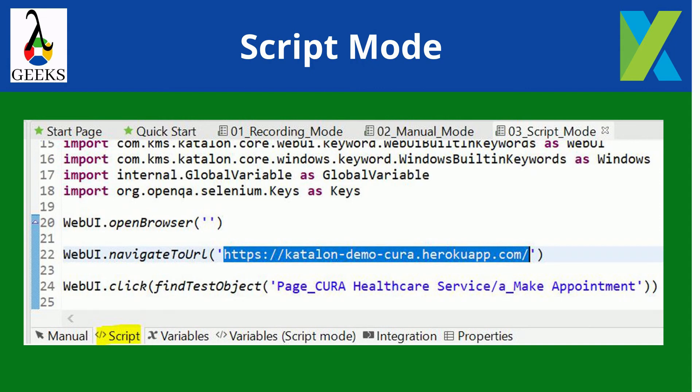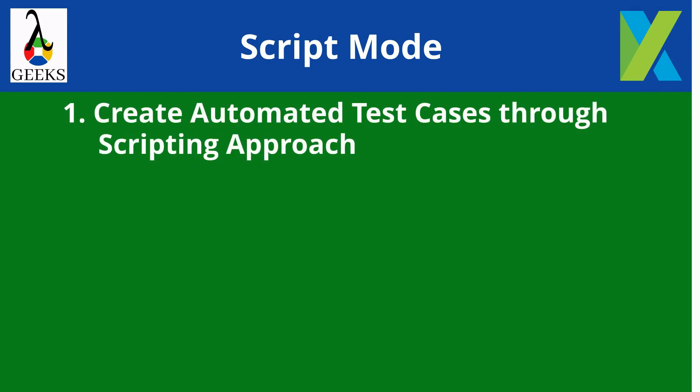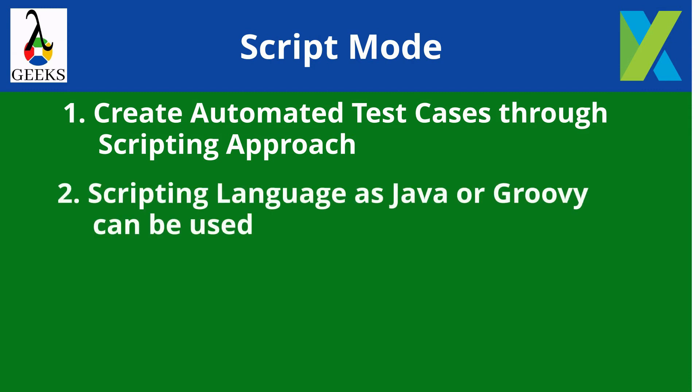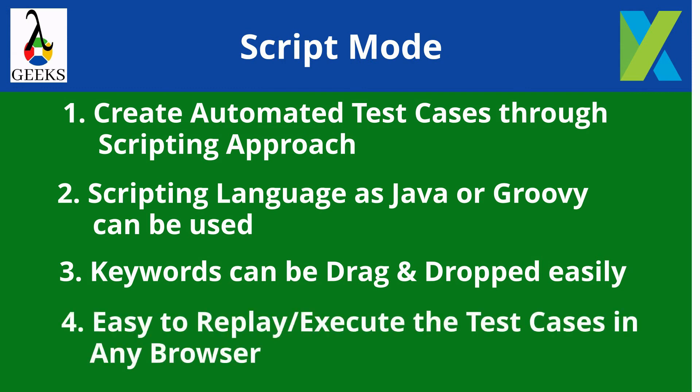The features of script mode are: Create automated test cases through scripting approach. Scripting language as Java or Groovy can be used. Keywords can be dragged and dropped easily. Easy to replay or execute the test cases in any browser.